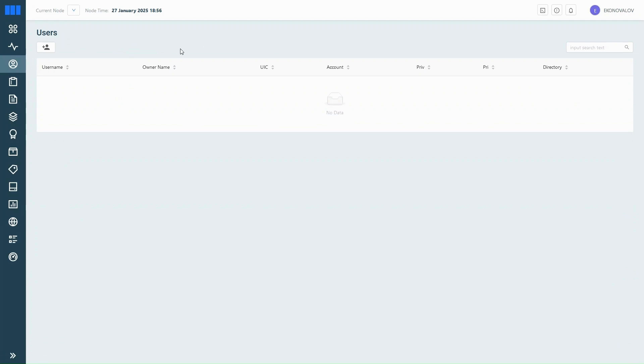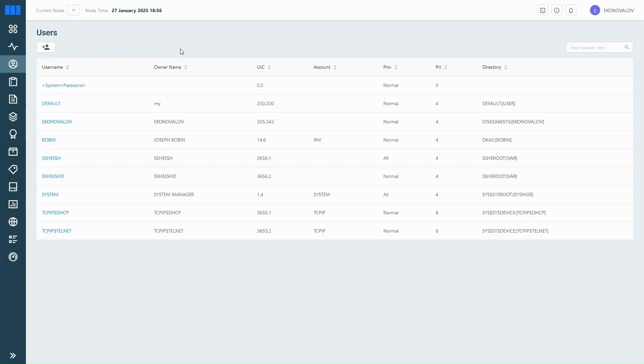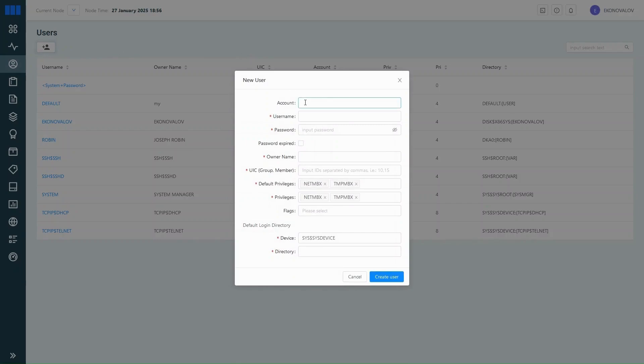Now let's go to user management. Here you can add a new user by entering details like the username, UIC, default directory, and other fields, just like you would from the terminal, but with a clearer interface.